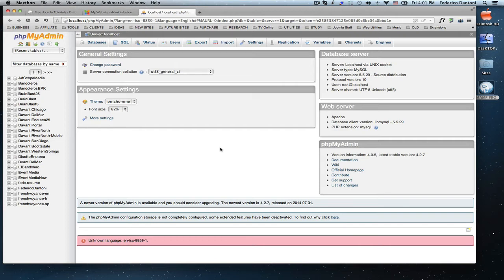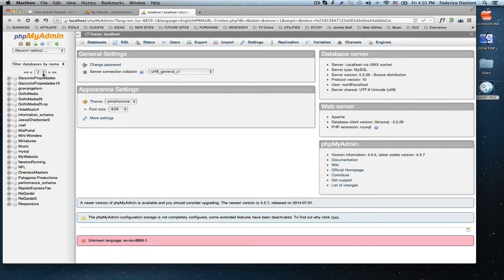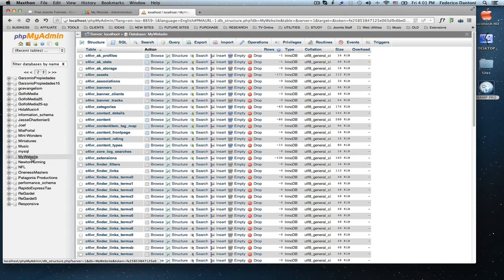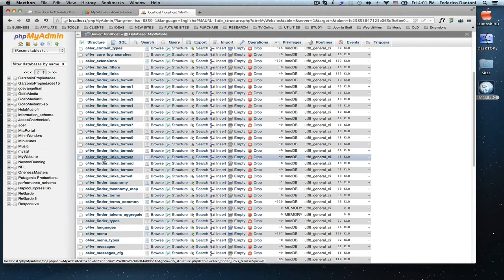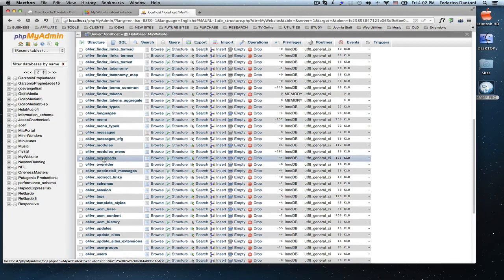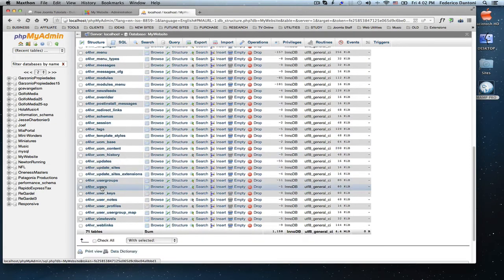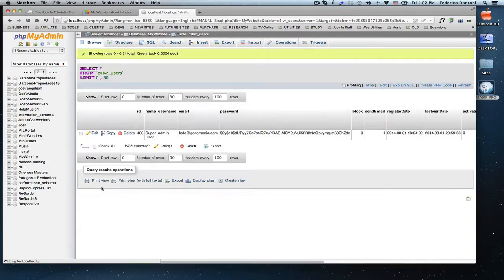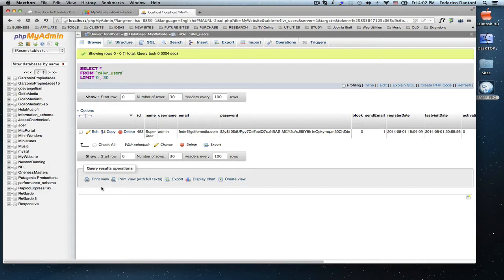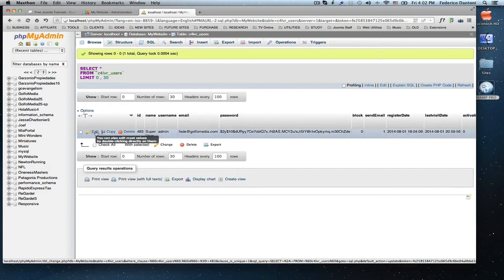Locate the site's database, in this case my website, open the table called users, find your username and click edit.